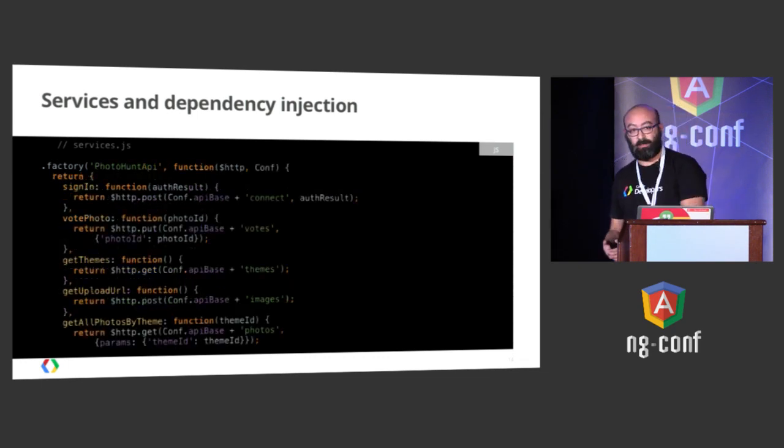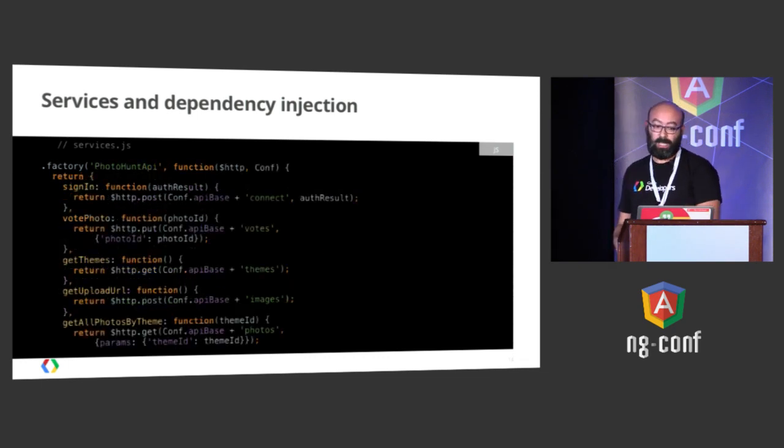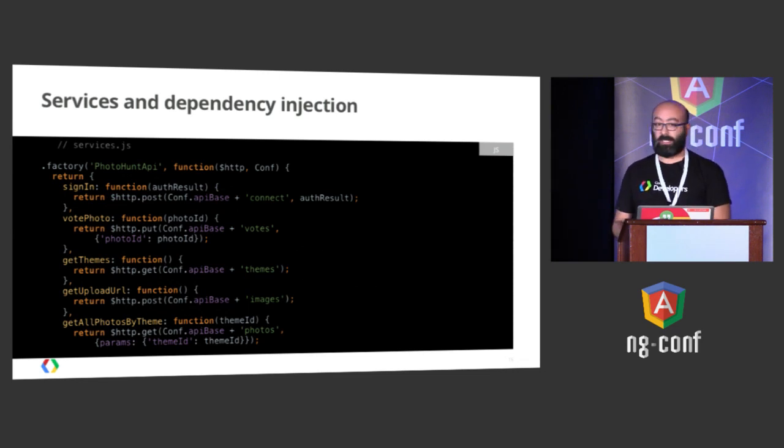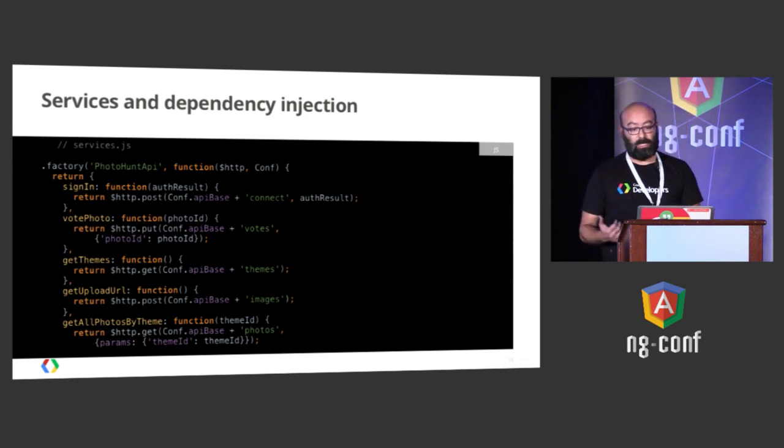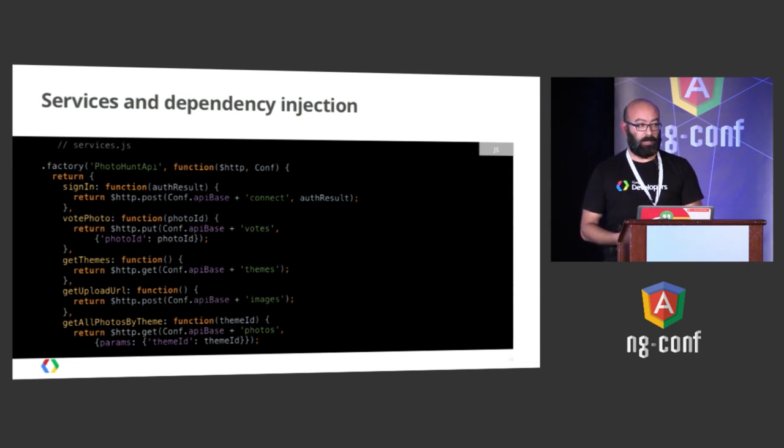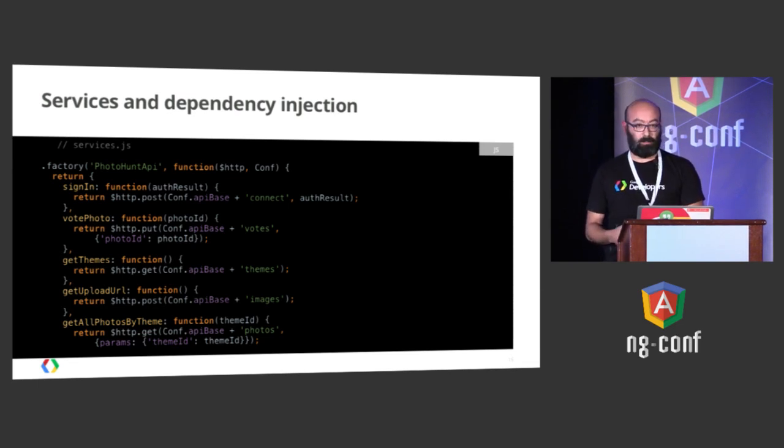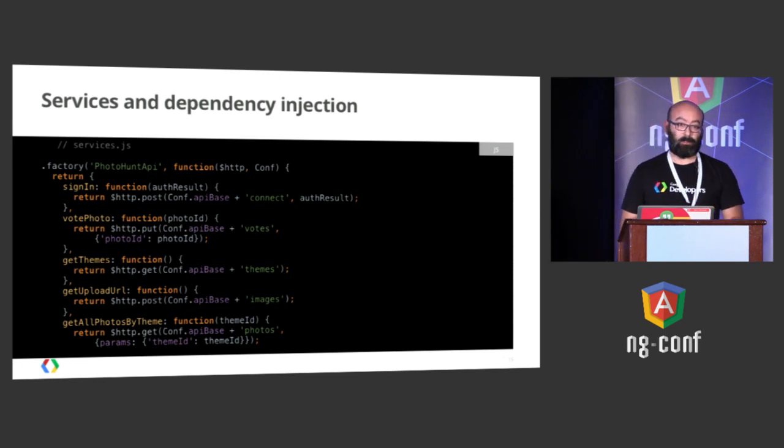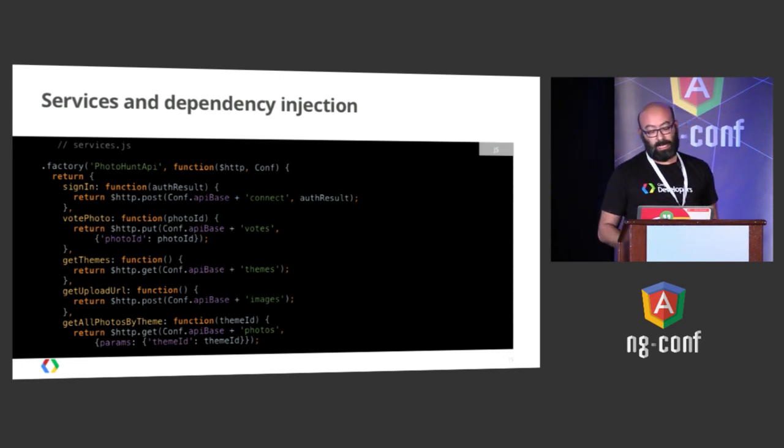And the other thing is, on the point of the services, we had a PhotoHunt API, which was these other services, using HTTP. And it took me, usually, one hour to implement the call on the backend, and one minute to do the same in Angular.